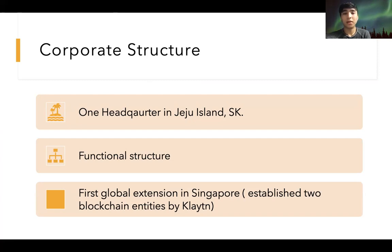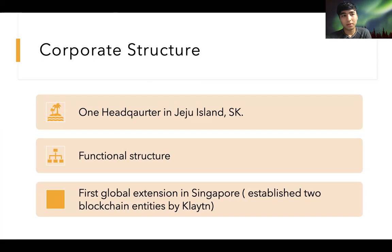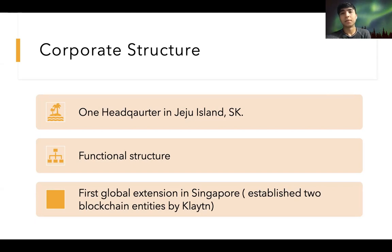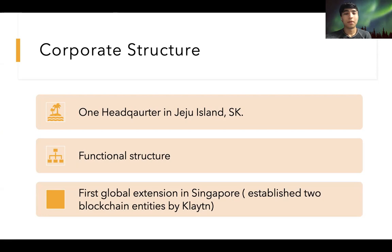Kakao has only one headquarters, located in Jeju Island, South Korea. Unlike other large manufacturing-based corporations, it has only one headquarters because the company is based in the digital industry. Its organizational structure is a functional structure, where employees are grouped based on similarities in their skill sets, tasks, and accountabilities — a structure found very useful in IT companies.